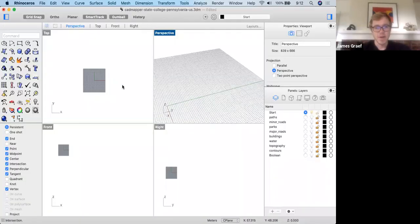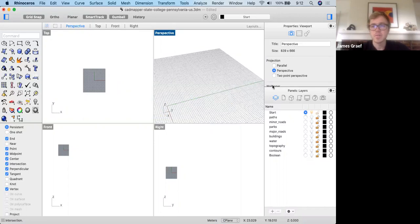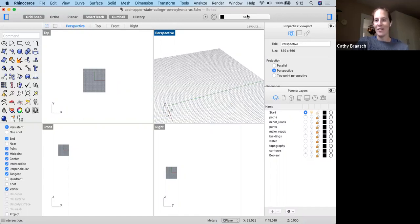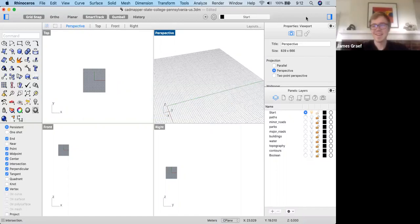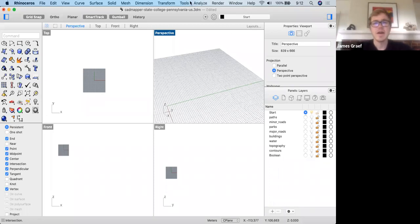Does everybody have Rhino open to follow along? We all have Rhino to start working. If at any point you have questions or comments, feel free to shout them out or put them in the chat. I will try to keep track of the chat, but it's a lot of windows over my Rhino window.